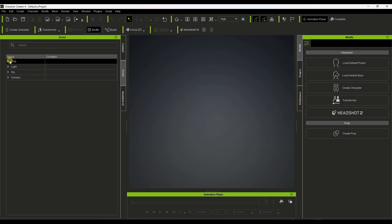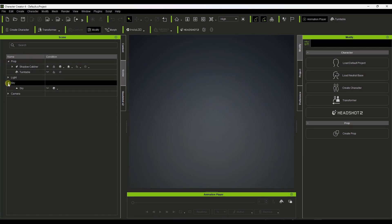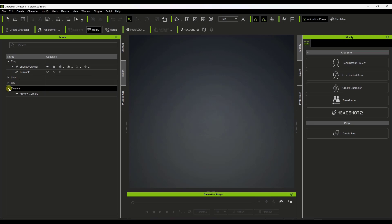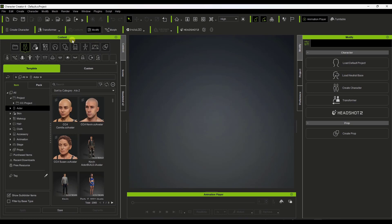We've also got access to information about our scene — you can toggle different things on and off like lights, skies, and cameras. And then if you have Headshot, you can access it in here. Headshot is basically the tool designed to help you automate creating characters from photos. That's kind of the left-hand side of the page.